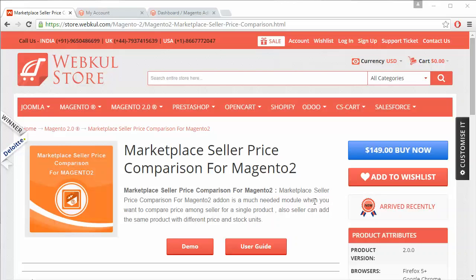So on the product page, customers can view the products sold by different sellers and the different prices offered by each seller.